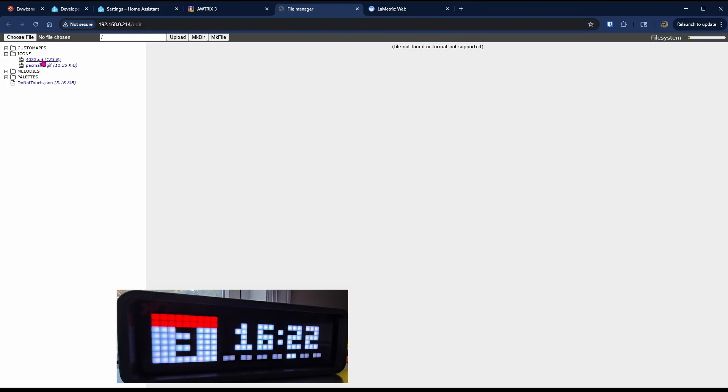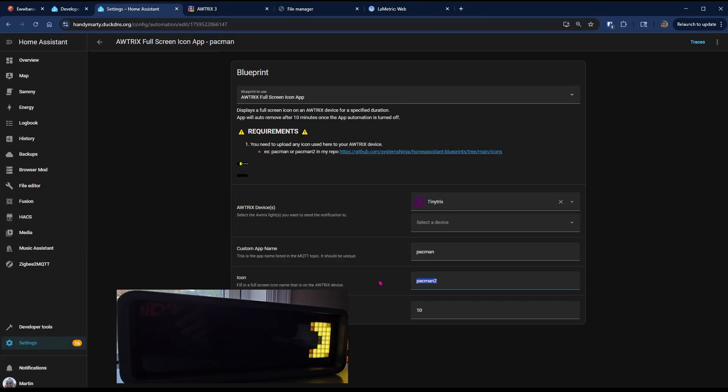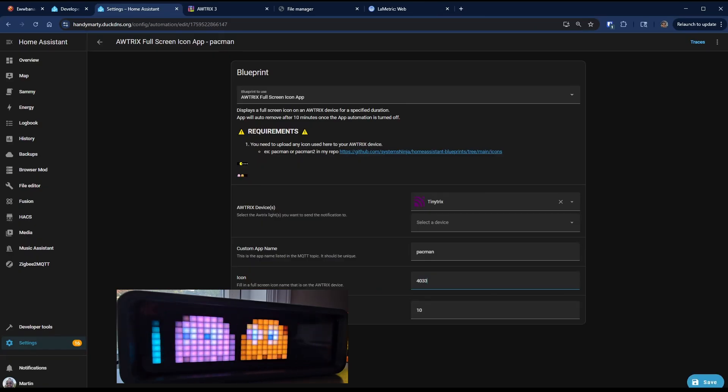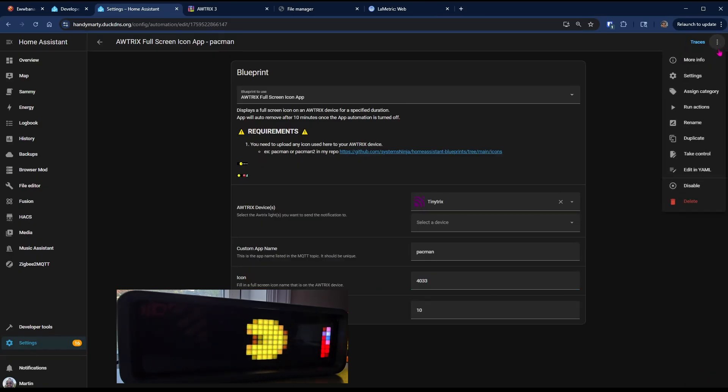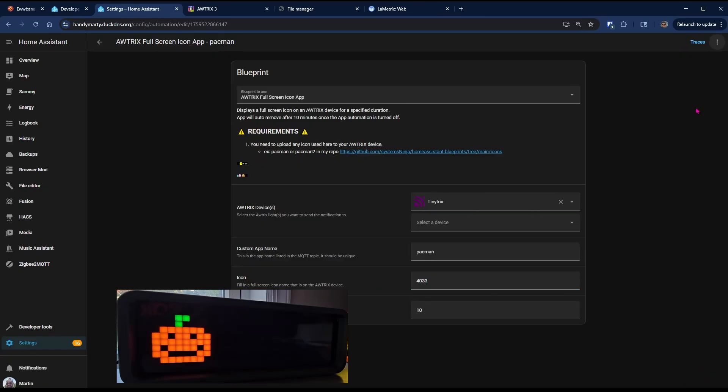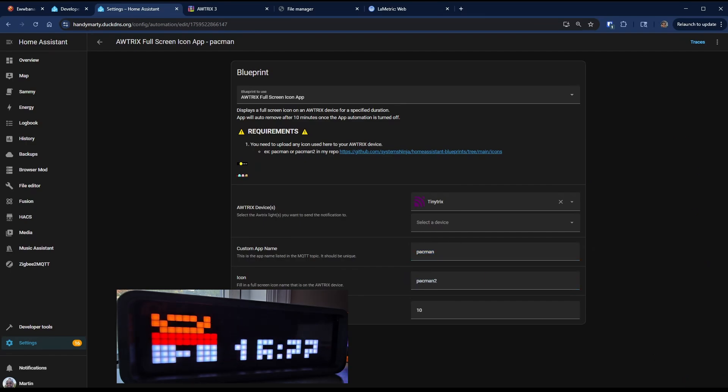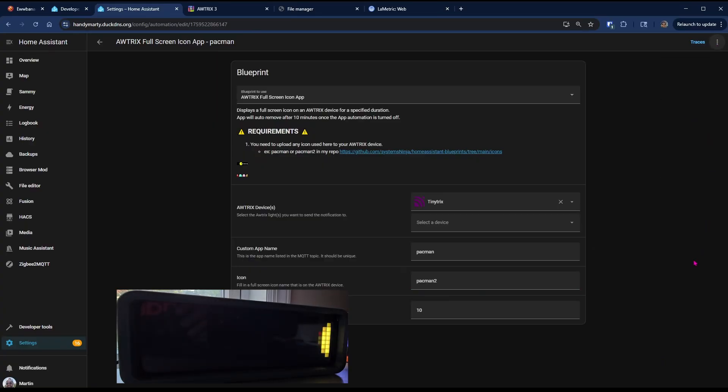I'm going to head back over to Home Assistant. I'm going to change the icon name to 4033, save and perform actions. Now this isn't a full screen full width icon, so it's only shown in the left hand section. So this full screen GIF app, we want to show that Pacman icon. I'm going to put that back, hit Save, run it again, and here we go.